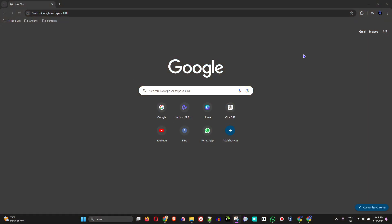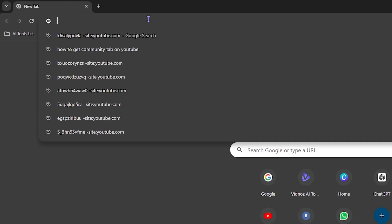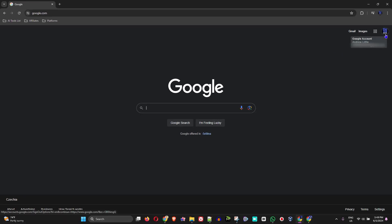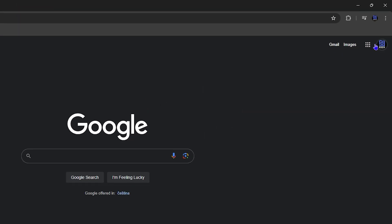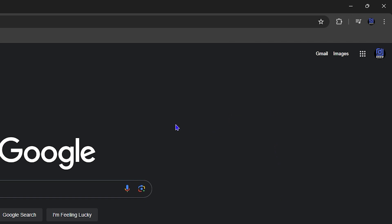Go ahead and open up any browser — right now I'm in Google Chrome. Once you're in Chrome, head over to google.com and sign in to your Gmail account. You'll see the sign-in option on the upper right-hand side. Enter your email address and password to sign in.